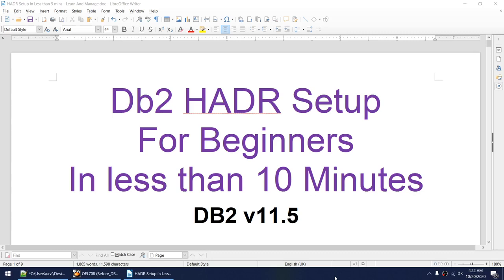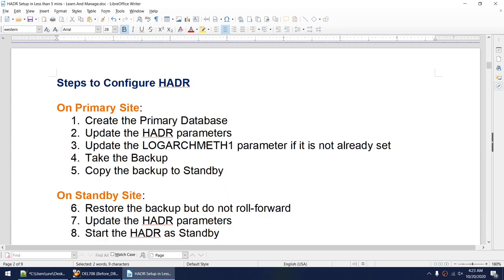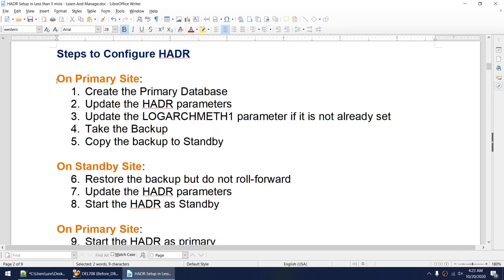Hello friends, today I'll talk about how to do the HADR setup. This tutorial is intended for beginners and we would be learning to do the HADR setup in less than 10 minutes. As usual, this tutorial is on DB2 version 11.5.